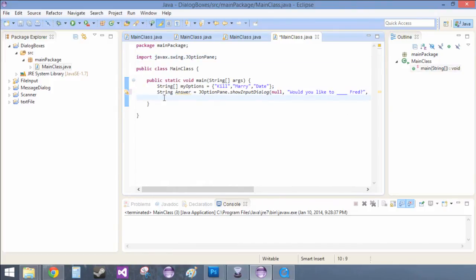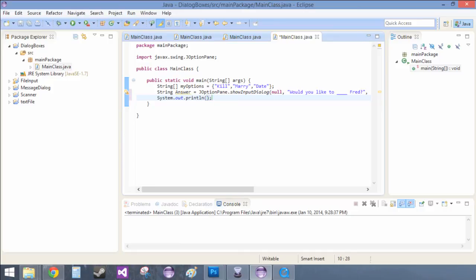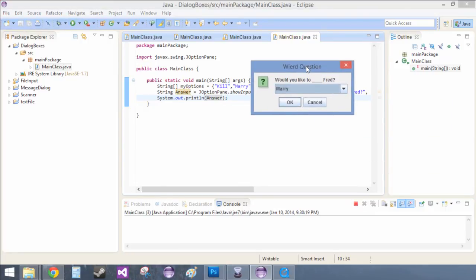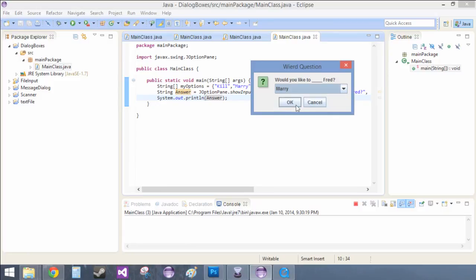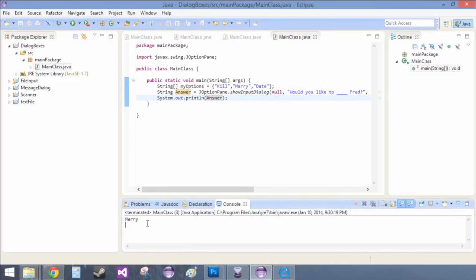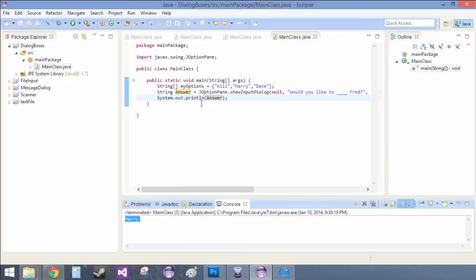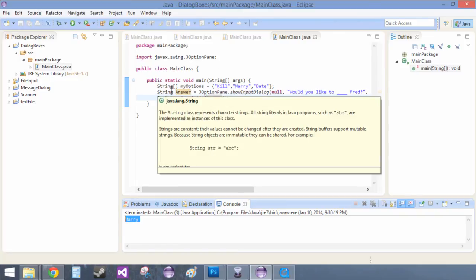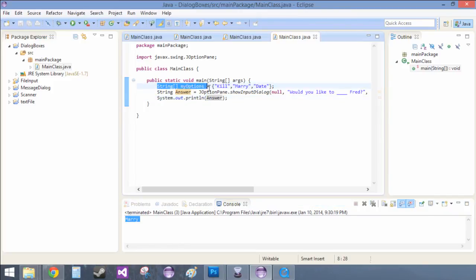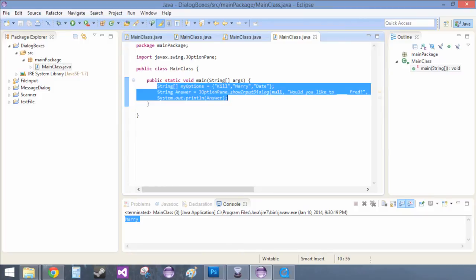And then we do sysout control space and we are going to inside of here put answer, and we save, run. Would you like to kill a married date, and we're going to marry him again, and it says marry. Perfect. Perfect. And then you could check like if answer equals marry or something like that. This is the basics on how to get input from pop-up boxes. So I hope you found this tutorial interesting, and I'll see you guys later.